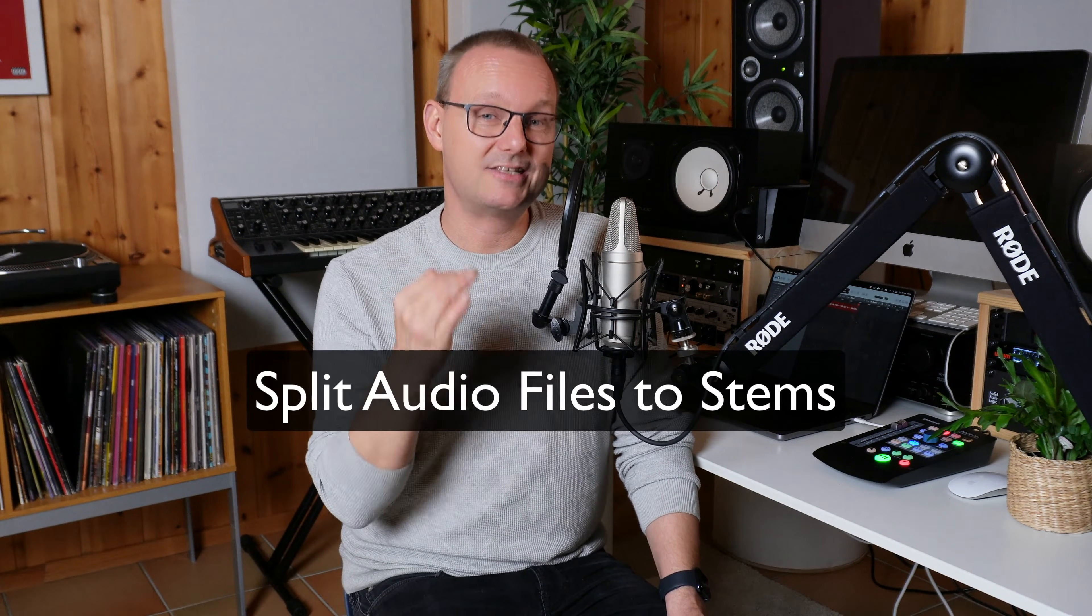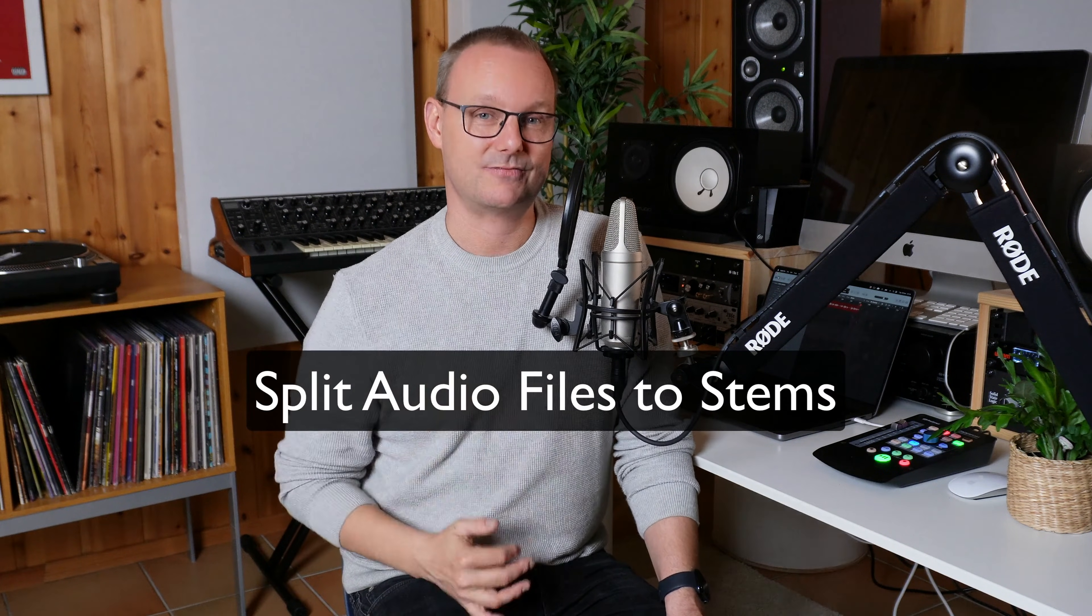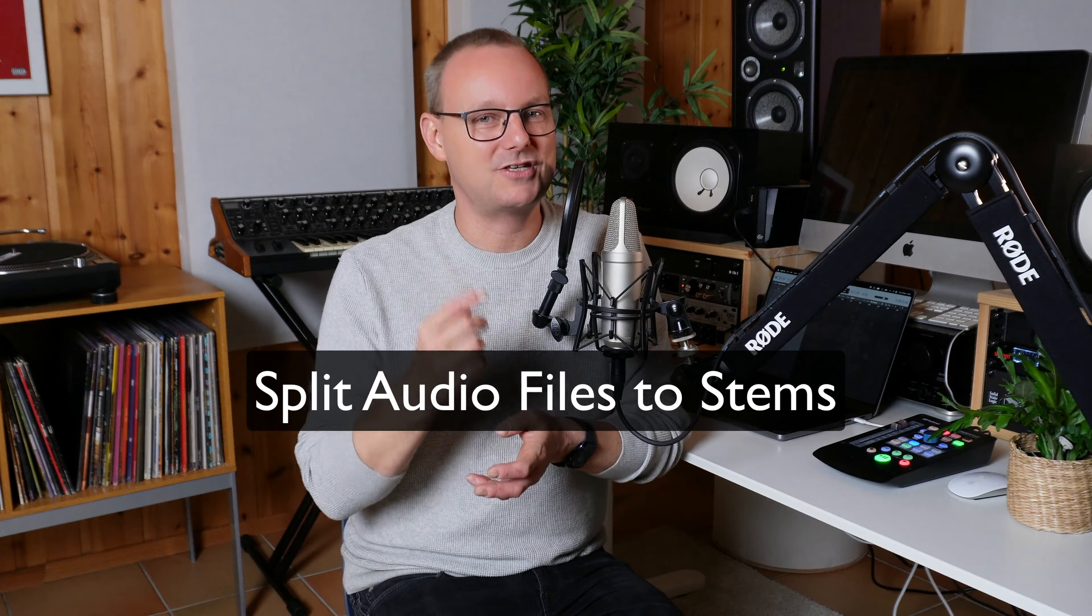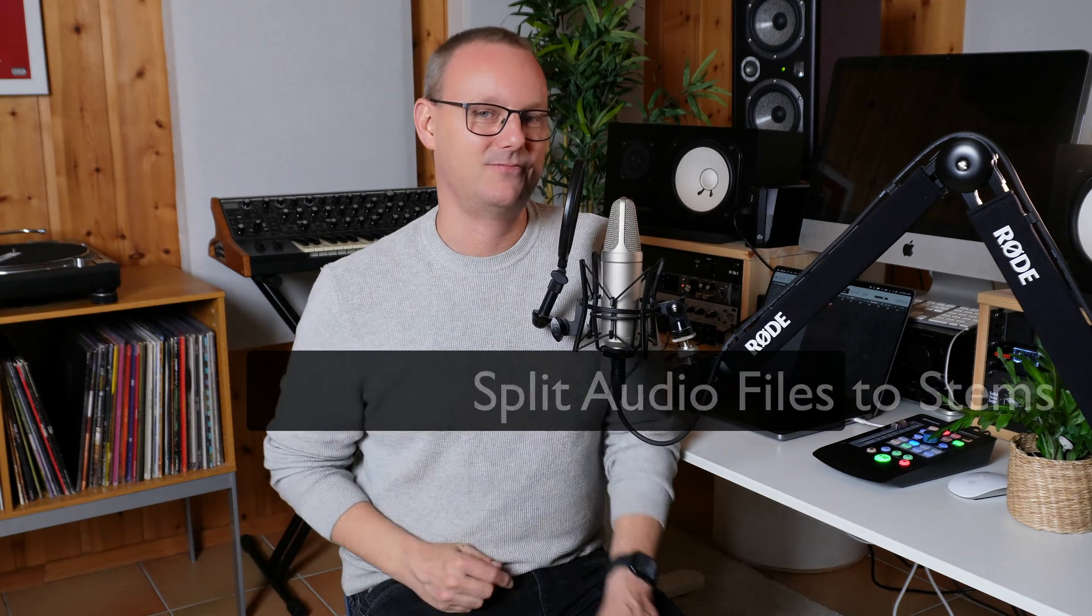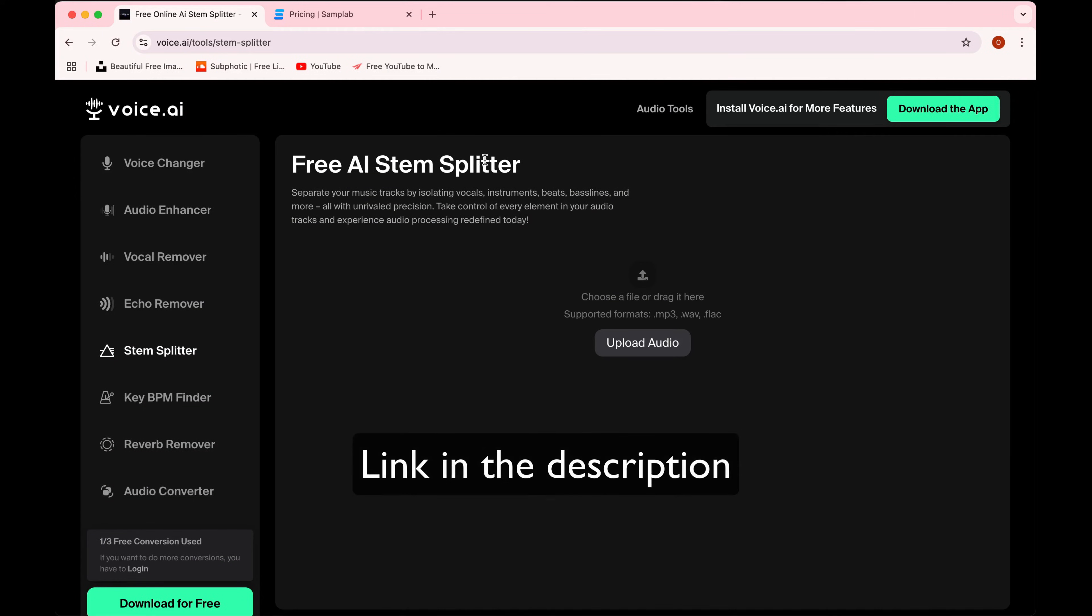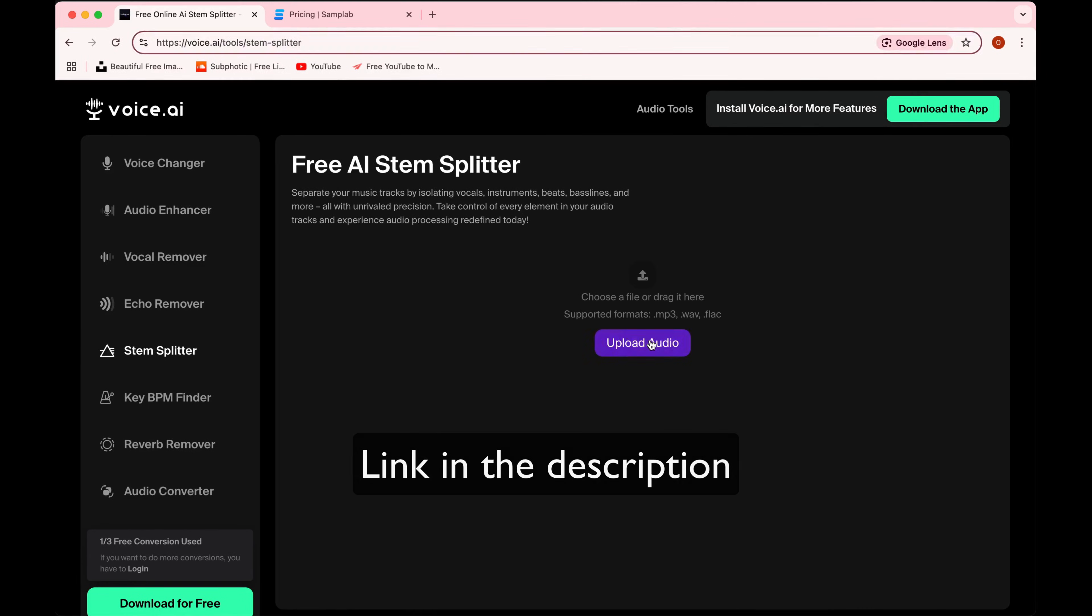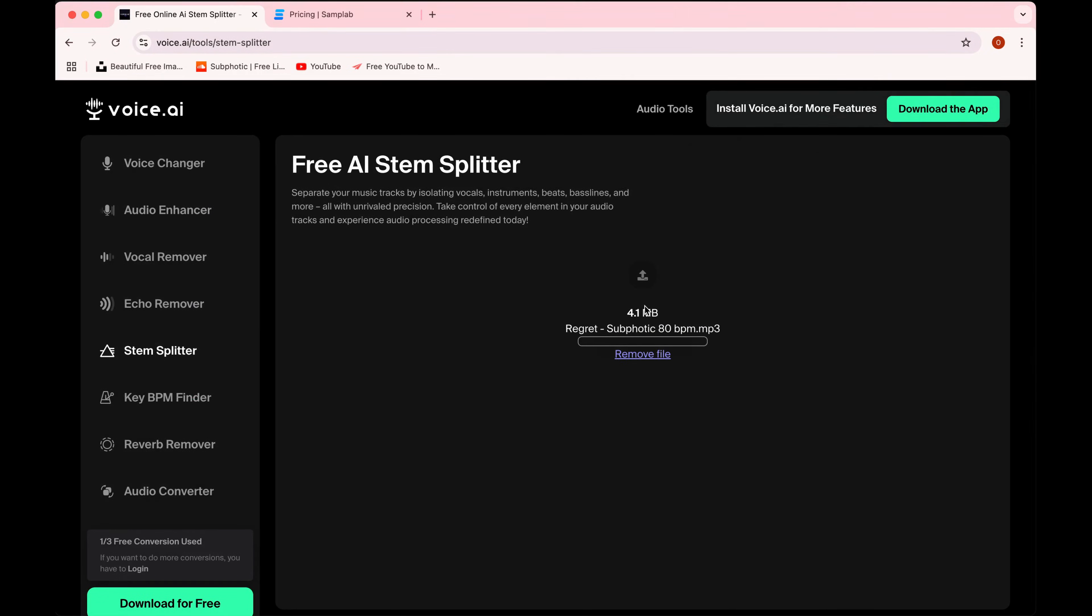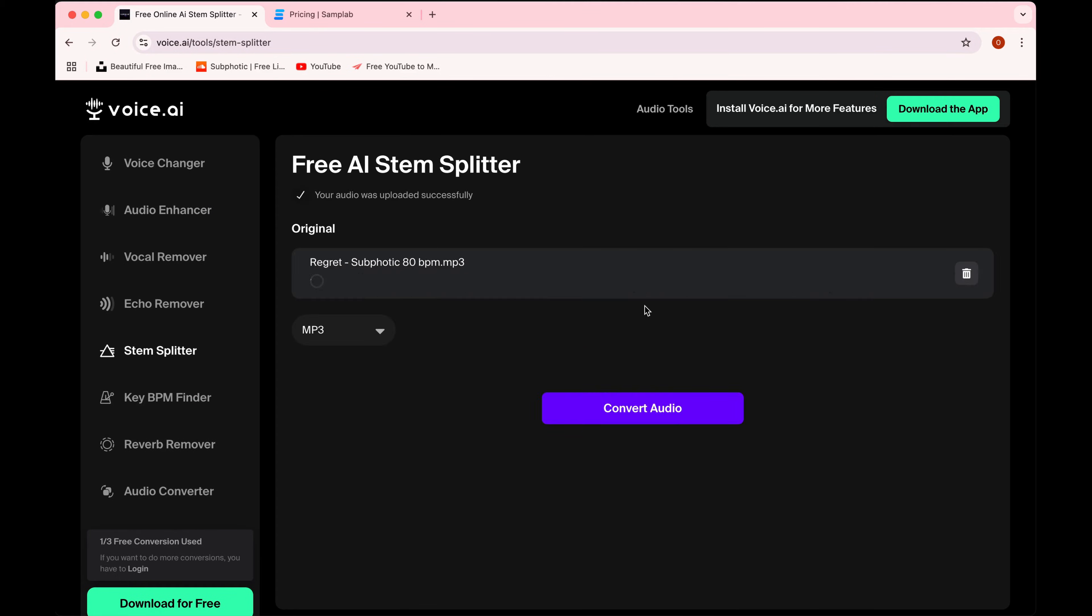Go into the free AI stem splitter facility of voice.ai. Upload audio. I'll drag, there's a beat I made called Regret. I hope I won't regret this. For the free version MP3 is only available, and there's a pro version with the uncompressed audio. Convert it.